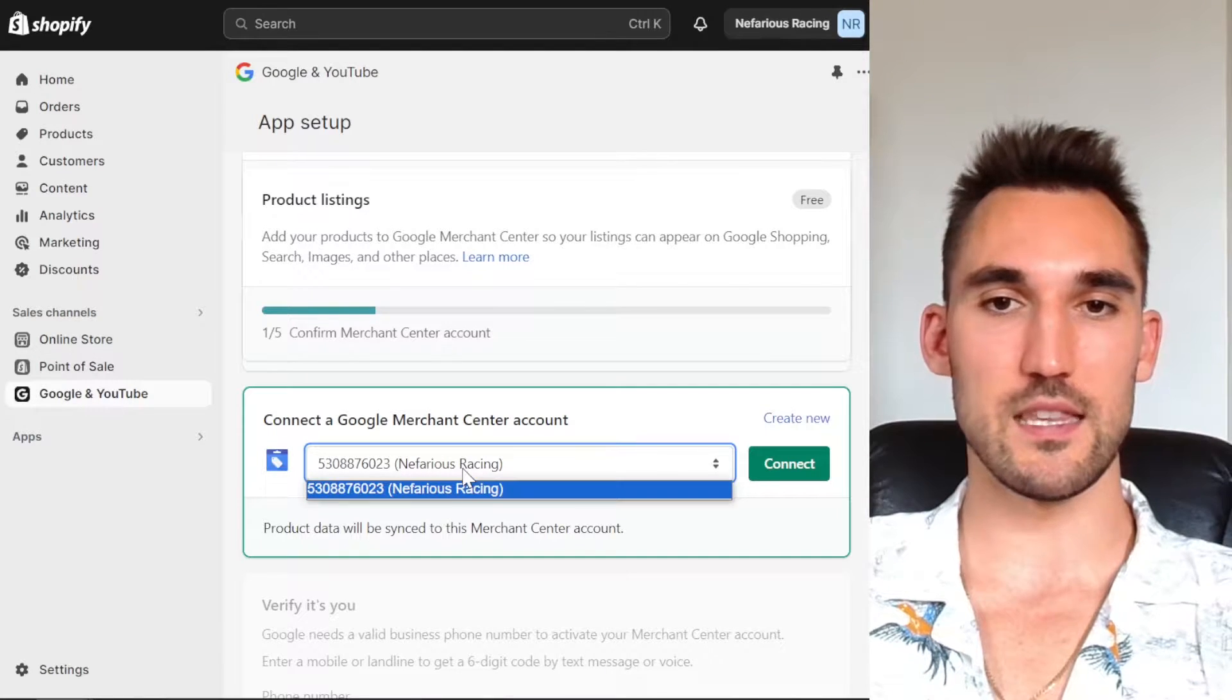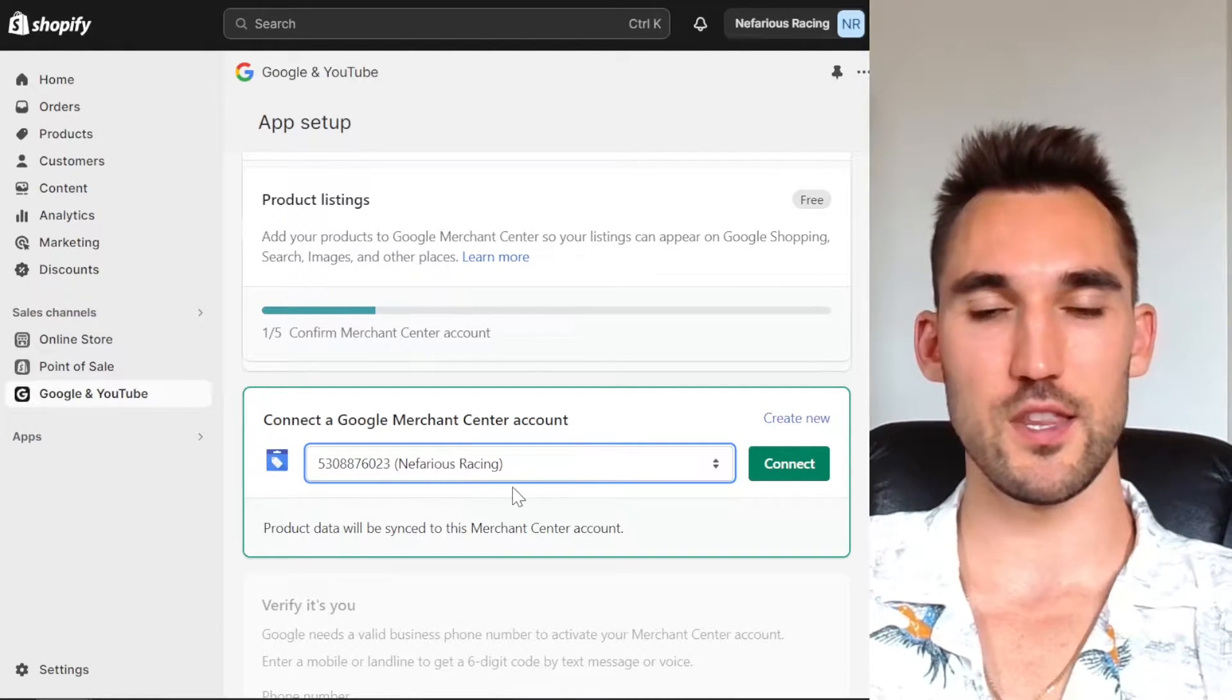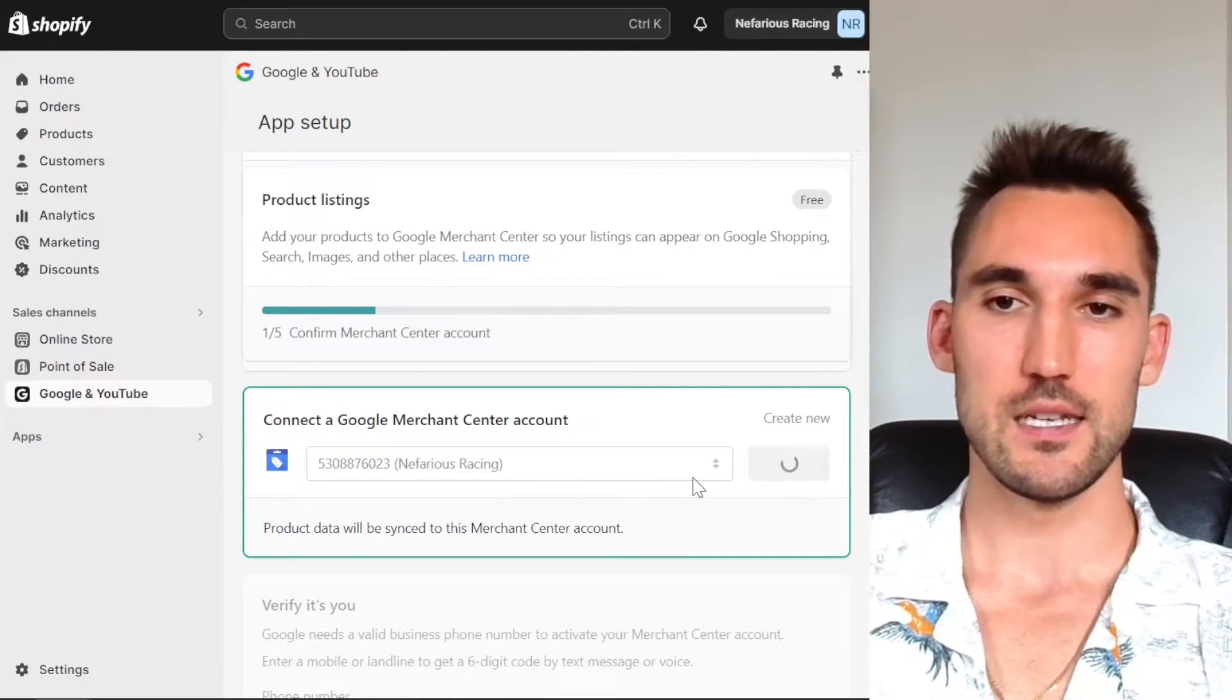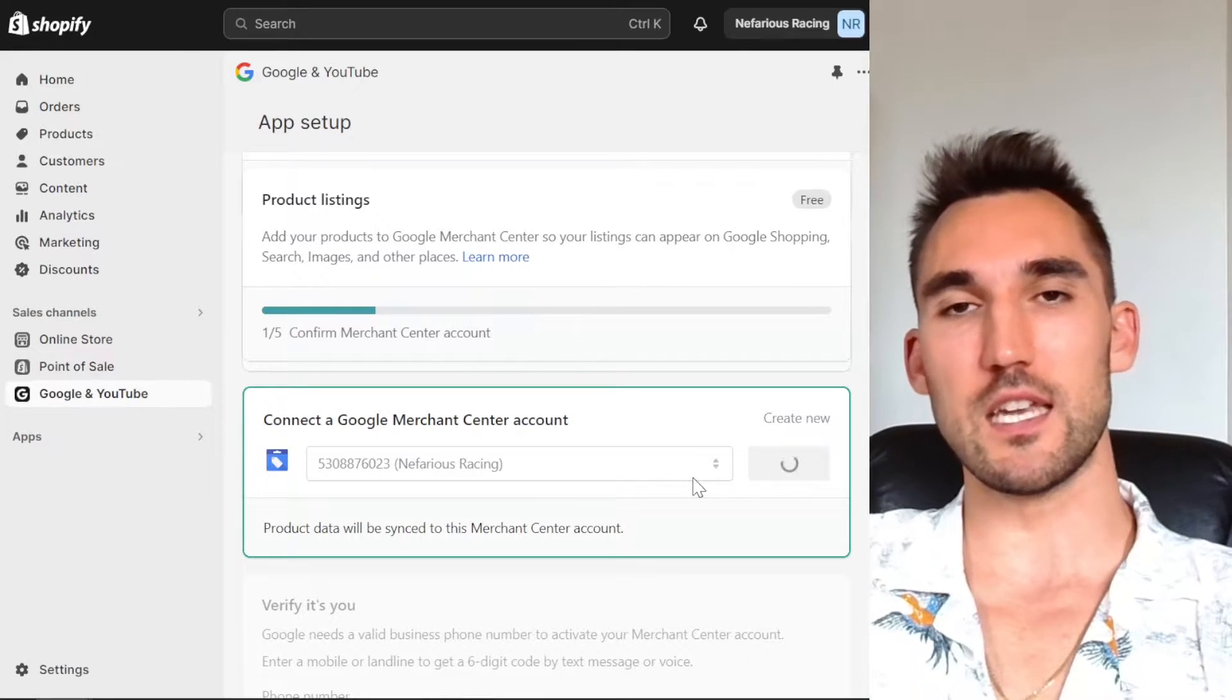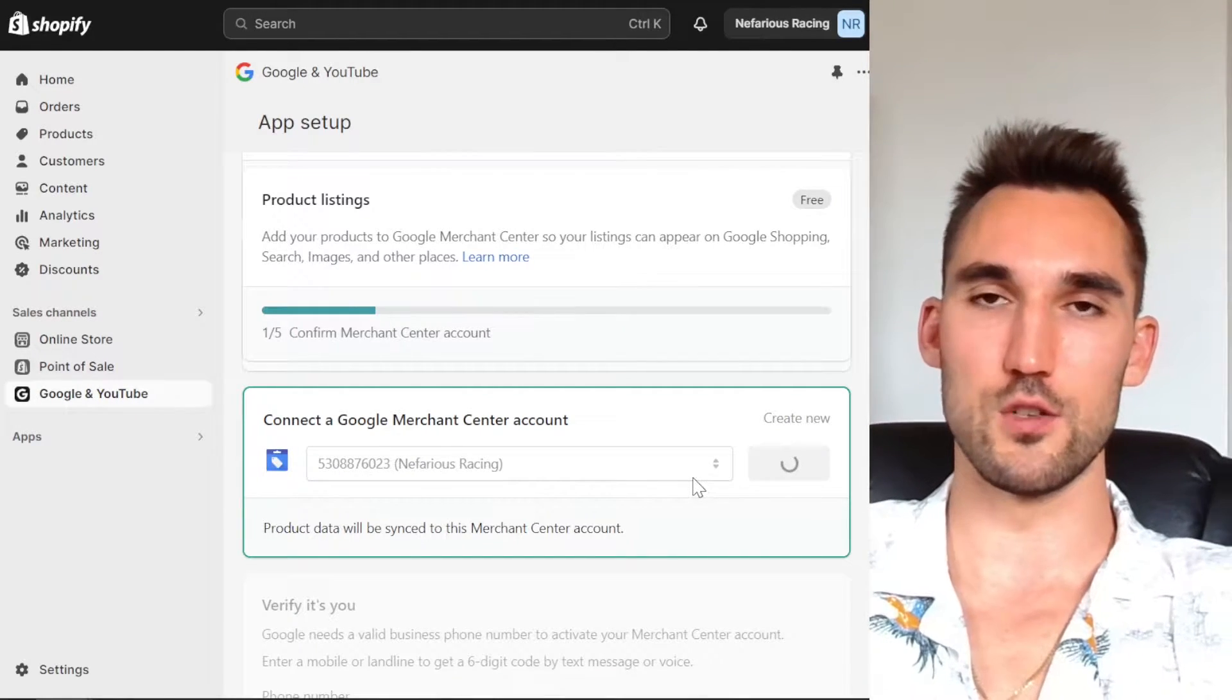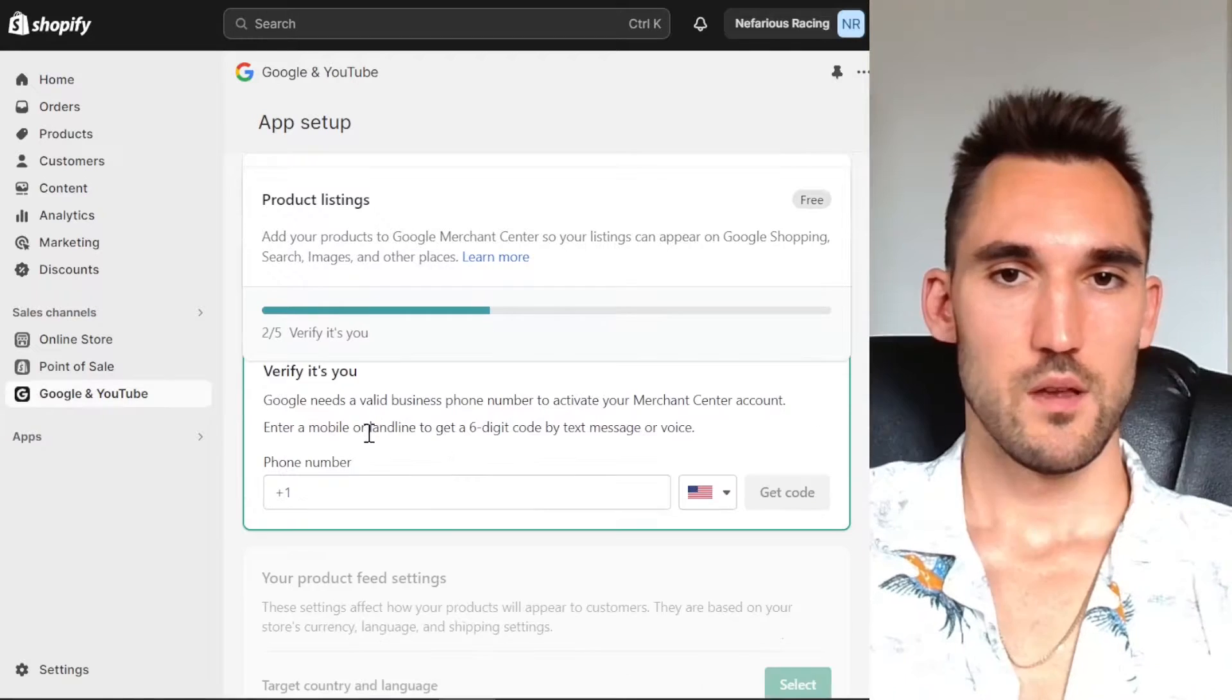So you'd want to select this from the dropdown. I've only got this one, so that's the one I want to do. I'm going to hit connect. And now once this connects, you're going to be able to import all the products, which I'm going to show you how to do as well. So it makes it super easy.